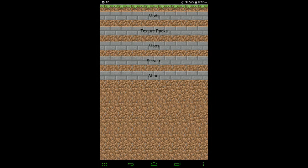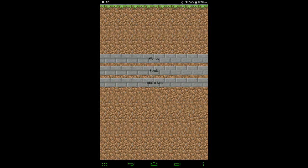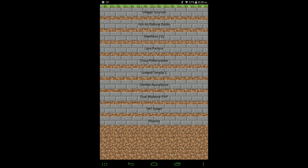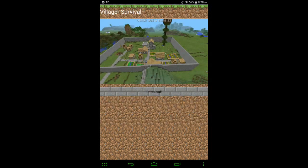So open up the app here, hit Maps, go to Worlds. You can see here is a small list of worlds that I've added so far. The app is still in beta and it will get more maps at some point. So if you want to get one, hit the top one here, Villager Survival, hit Download.